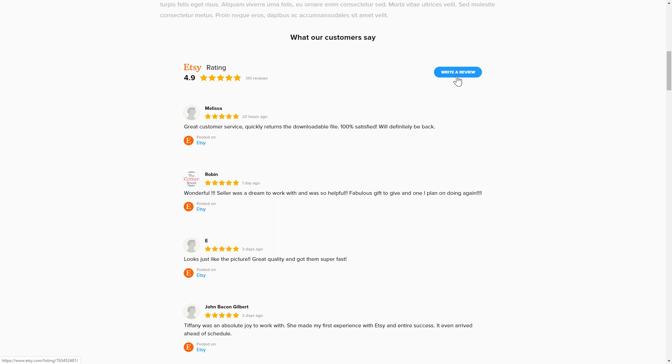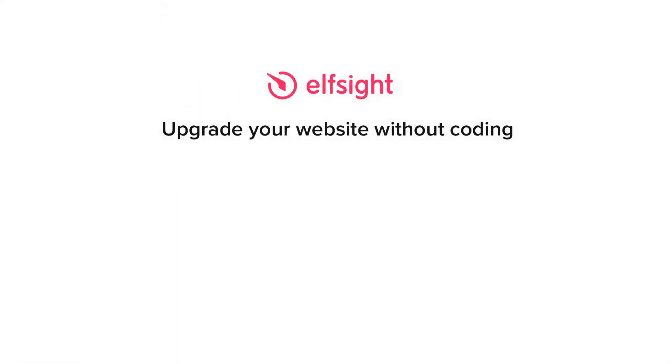But if anything goes wrong at any stage, message us at support at elfsight.com. Also, we've got tons of cool and exciting widgets and you're very welcome to try them out for free. Just click the link in the description. Thank you for watching this video. Enjoy your day!